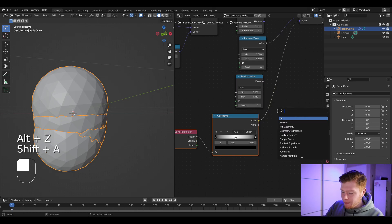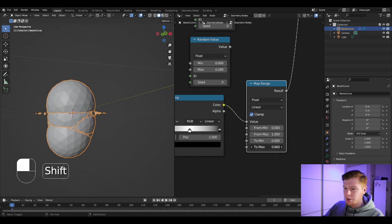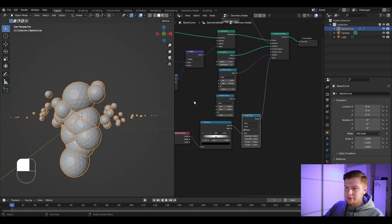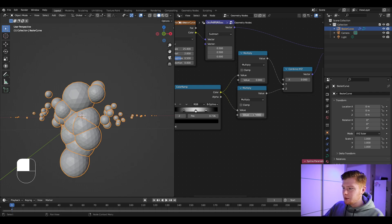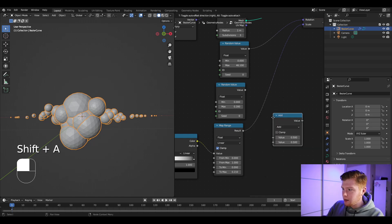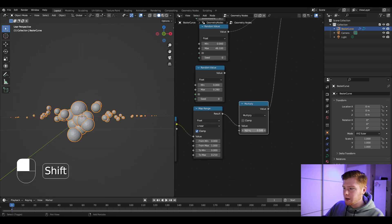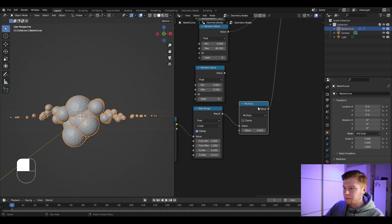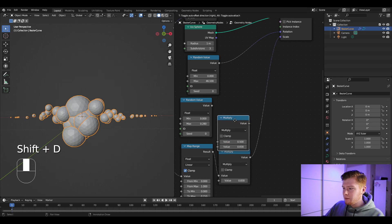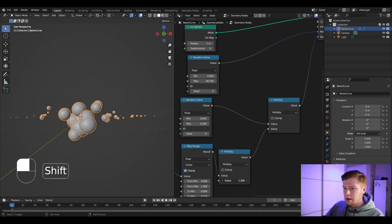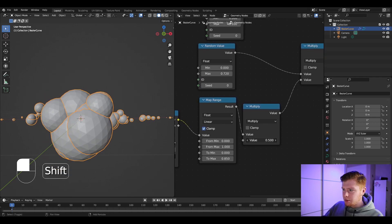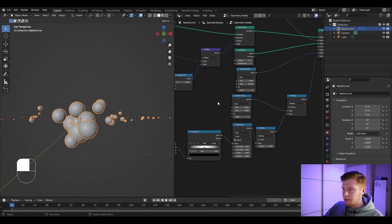Add a Map Range node — it currently goes from zero to one, but let's bring the minimum down a bit so the scaling is bigger in the middle and smaller toward the ends. I'll also reduce the Z noise multiply to get more of a cloud shape. Add another Math node after the Map Range set to Multiply for overall scaling control, then combine that with the random value using another Multiply node. Now we're already getting something that looks like a cloud.